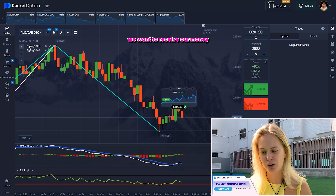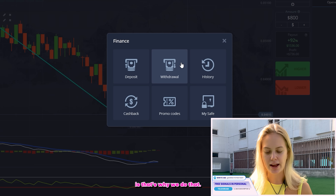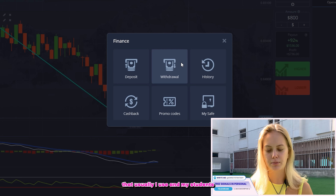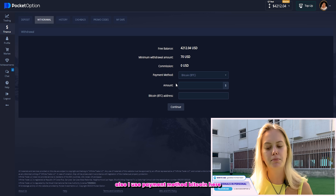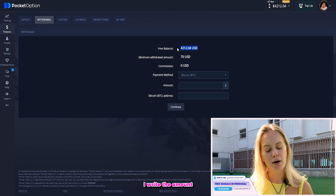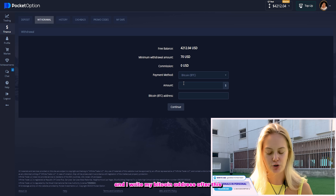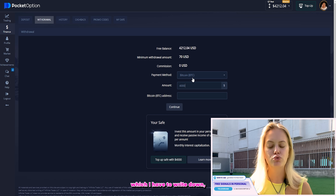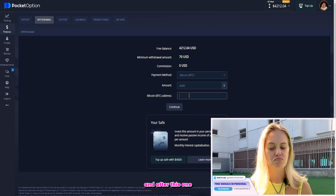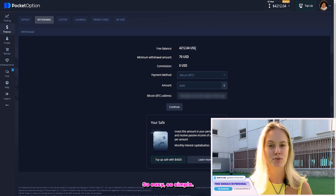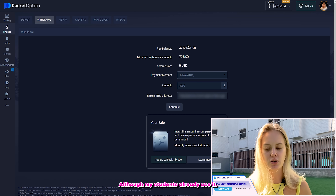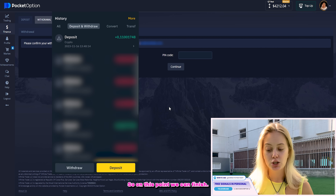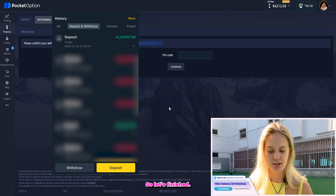What we can do next — we want to receive our money, because that's why we do that. I will explain to you the method that usually I use, and my students also. I use payment method Bitcoin. Here, you can see this one. I write the amount which I want to receive, and I write my Bitcoin address. After this, I will receive the email with PIN code which I have to write down. And after this, voila — we can receive our money. Too easy, too simple. All of my students already use it. And if you want to use another method, of course you can, but I show you what I usually use. On this point, we can finish.